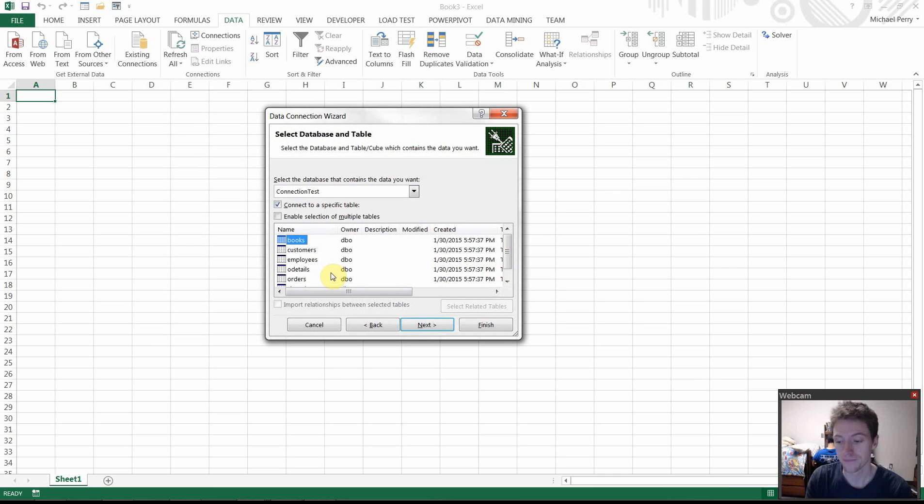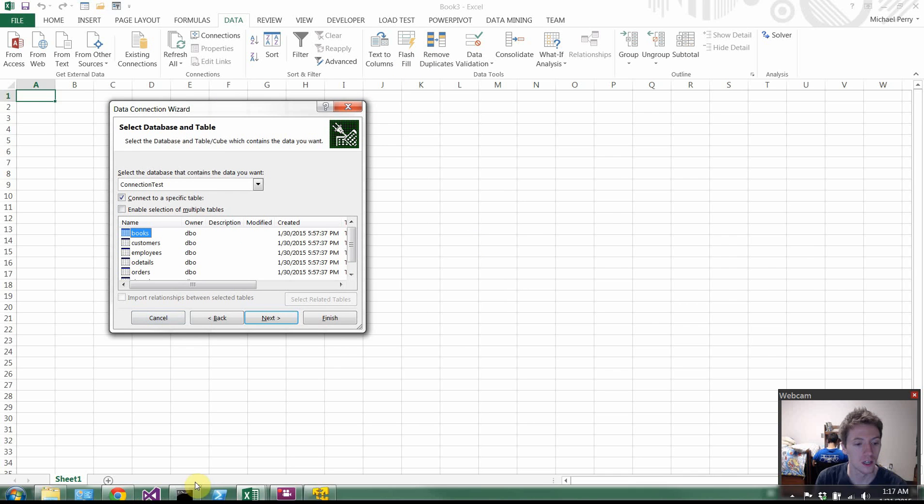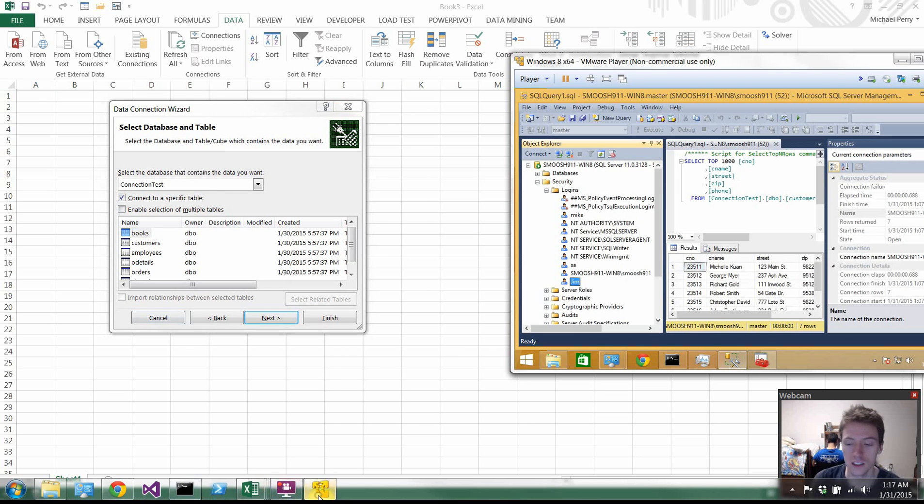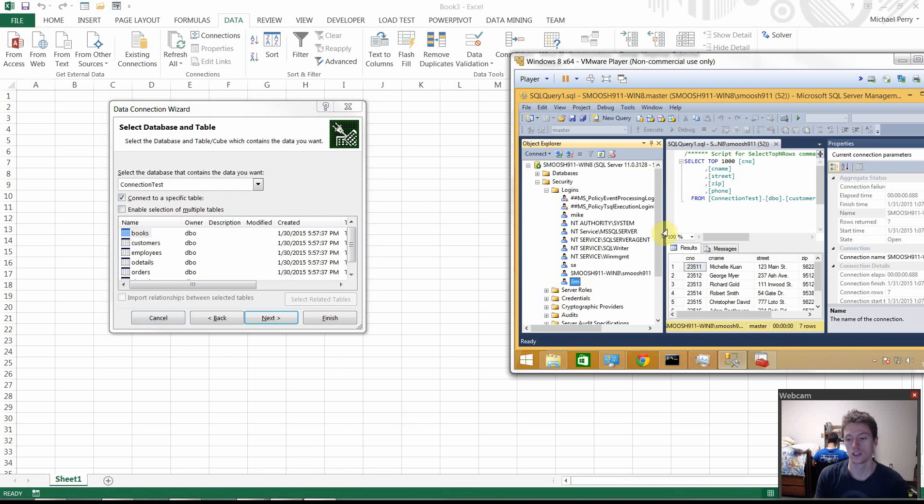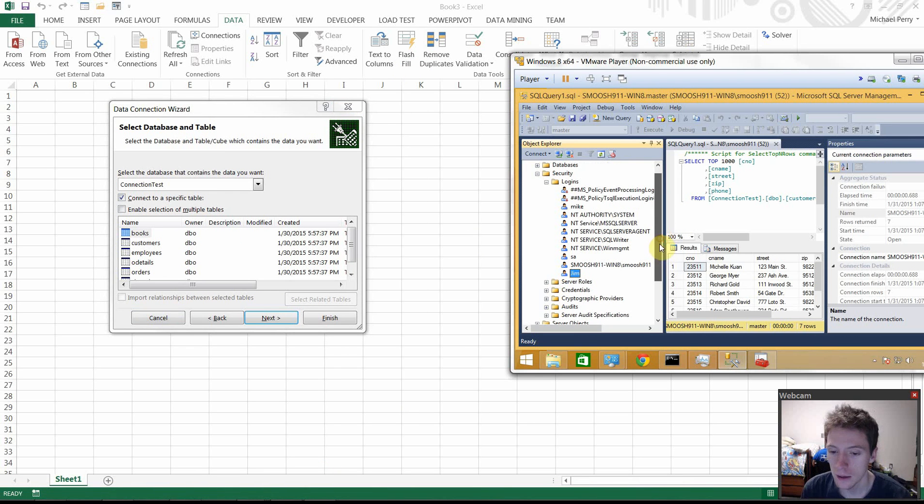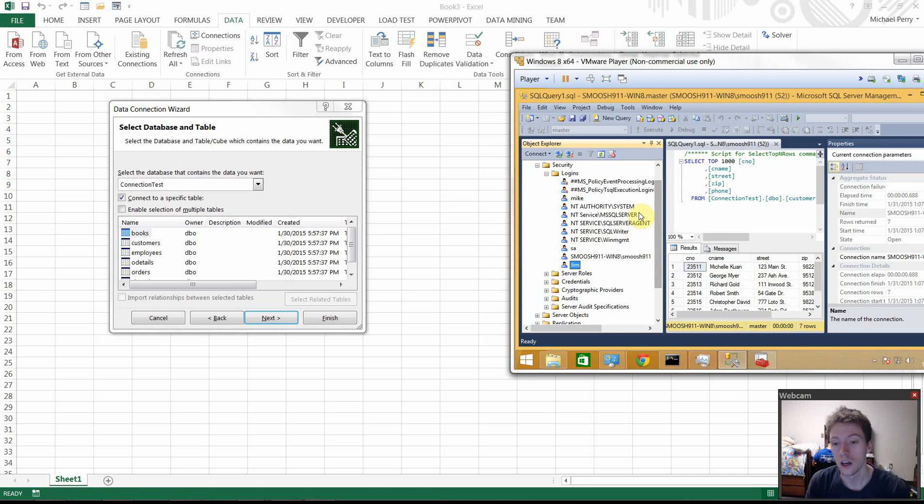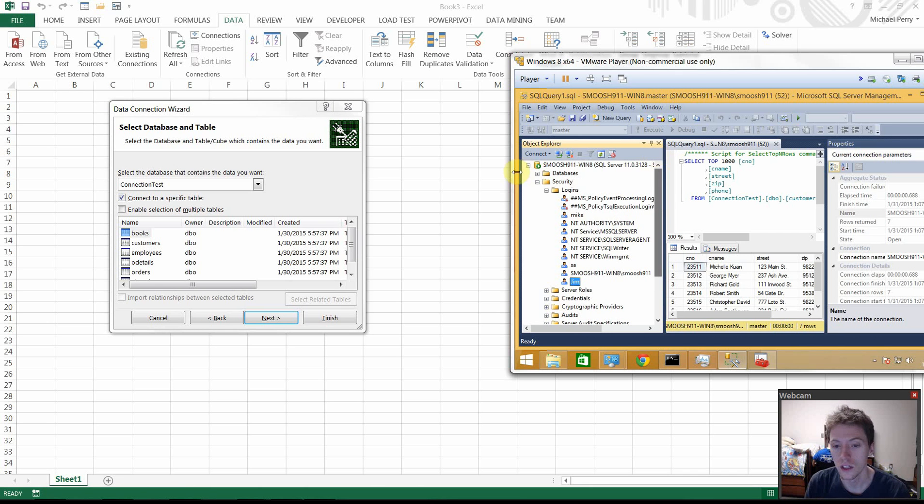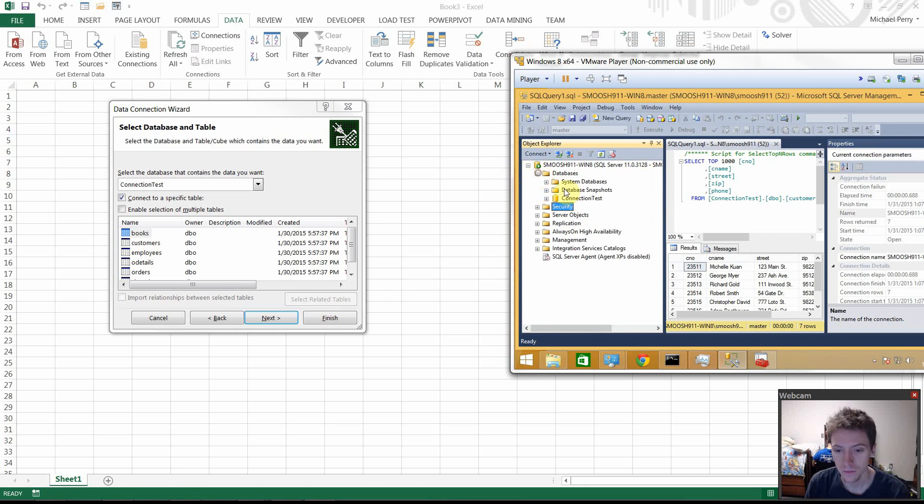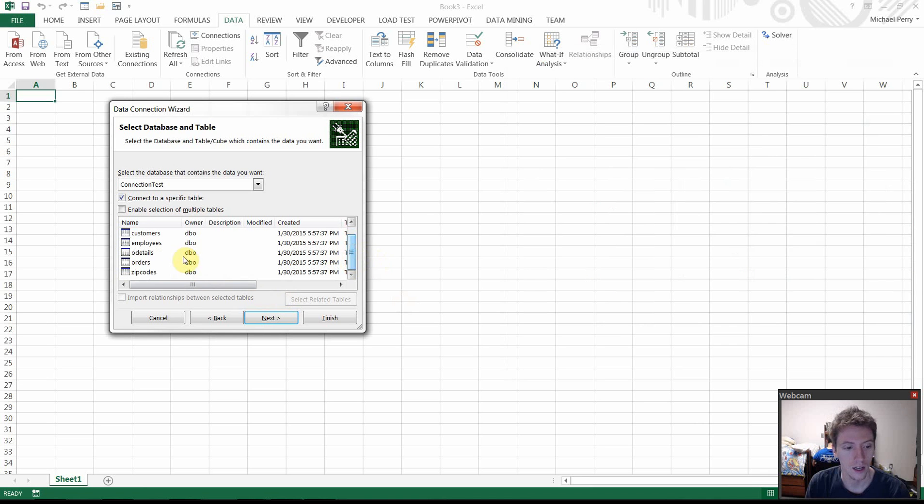We have access to all kinds of books, customers, and whatnot. So it's good. It works. And over here you'll see databases, connection tests, books, customers. I'm not lying. It's a real deal.